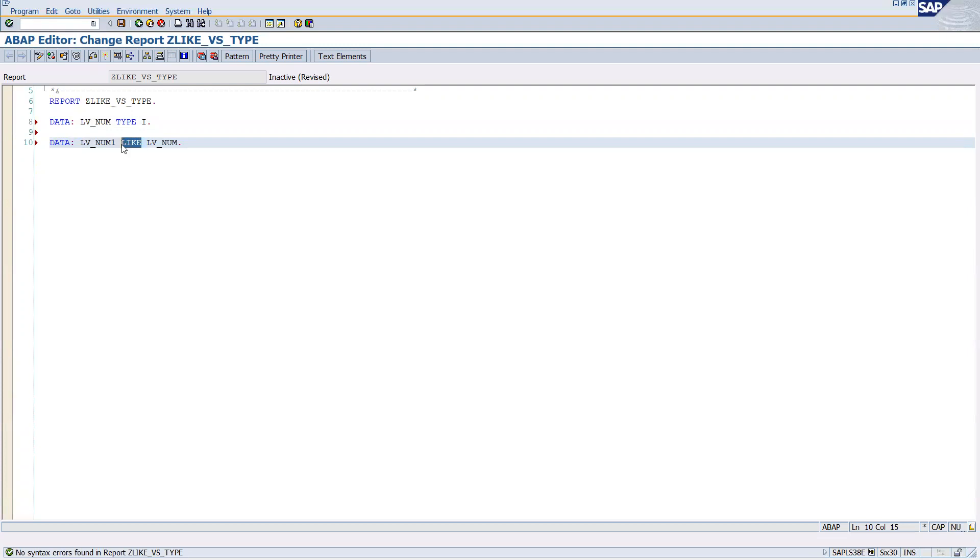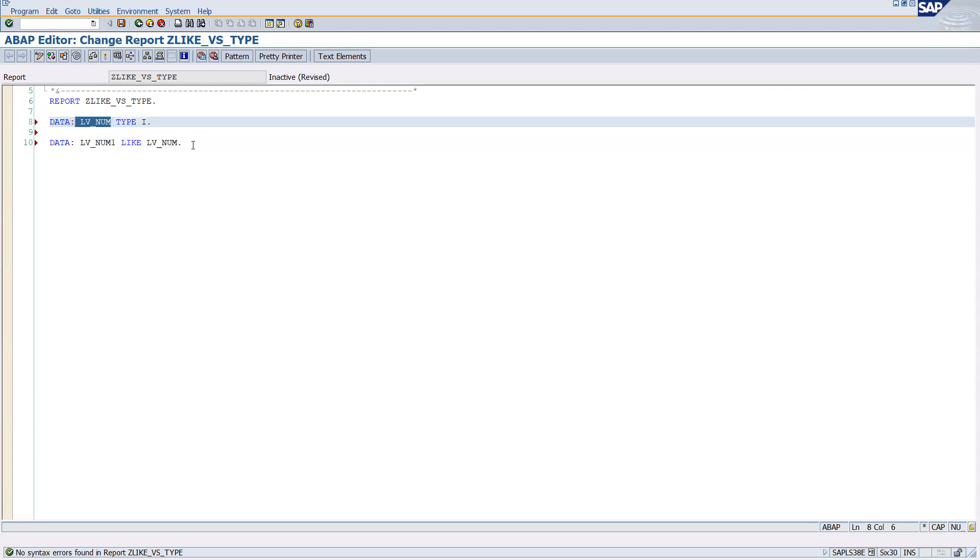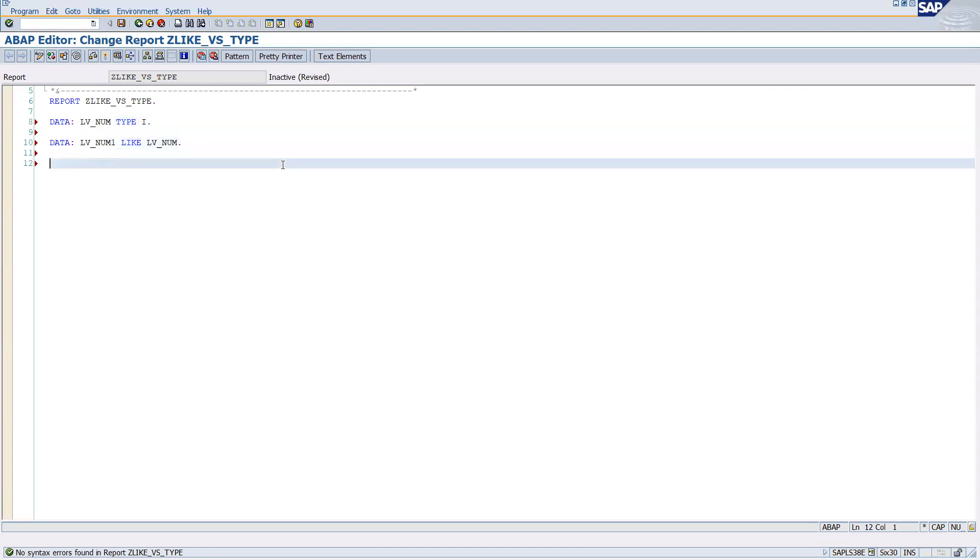You can see I can use LIKE by giving the reference of existing data object. Hope it's clear now. The same thing - data lv_num2 TYPE - if you give lv_num1 which is the data object, it will not work.